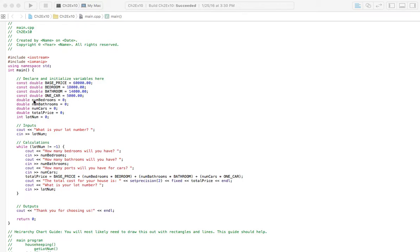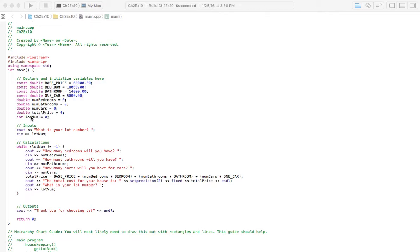The next set of variables we have here are the number of bedrooms, because we need to know how many bedrooms a house is going to have. Same with bathrooms, same with how many cars we're going to be able to fit in the garage. And we have a variable for total price of the house. We also need to have a variable for the lot number, because that's what we're going to check to see if we're going to end the program or not.